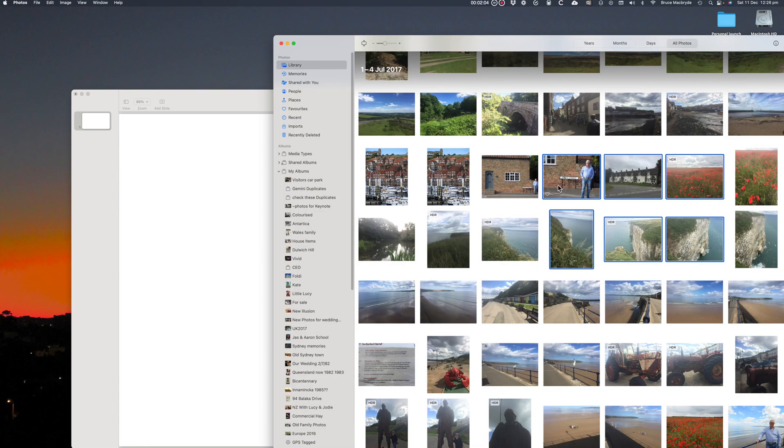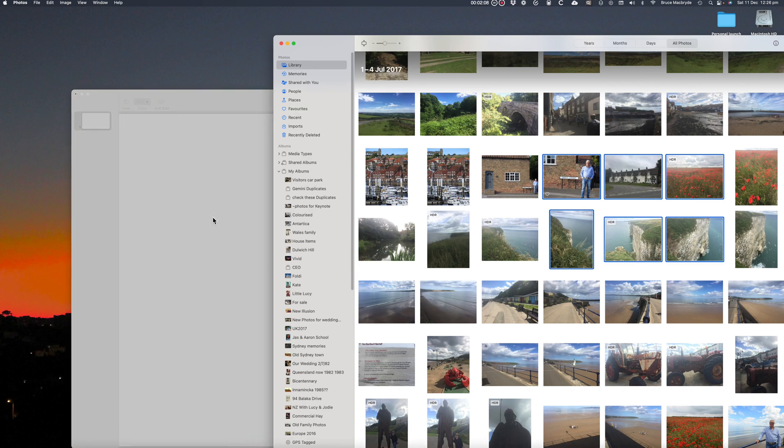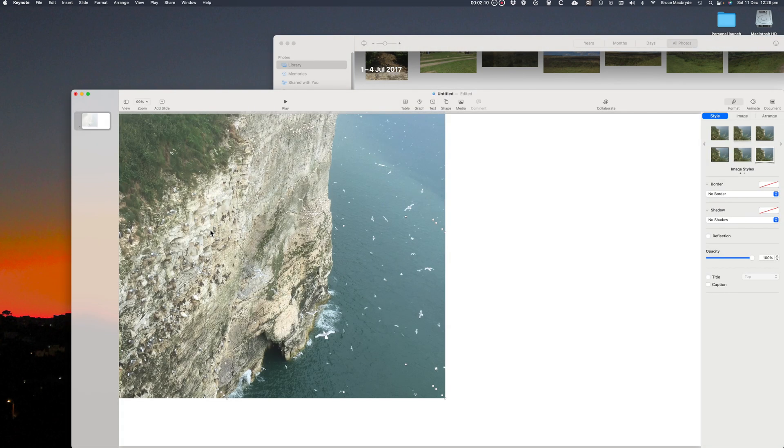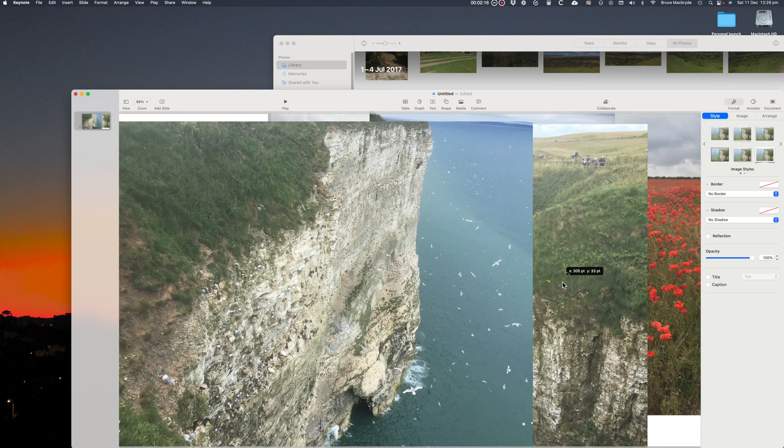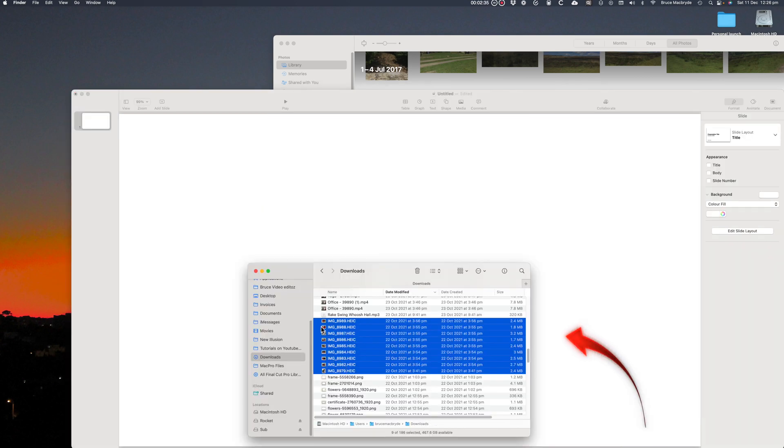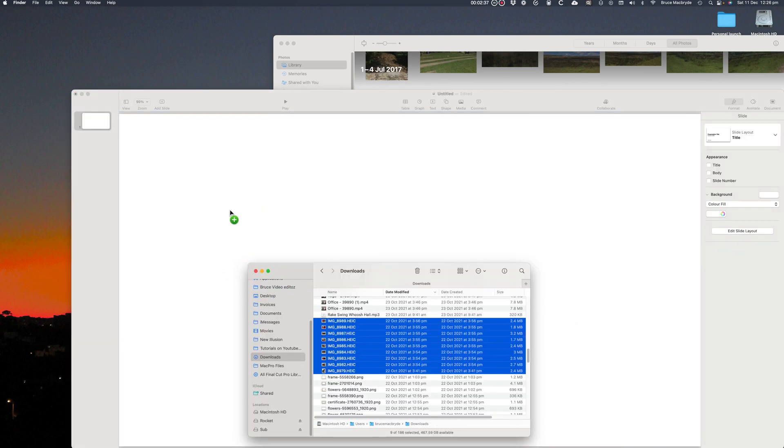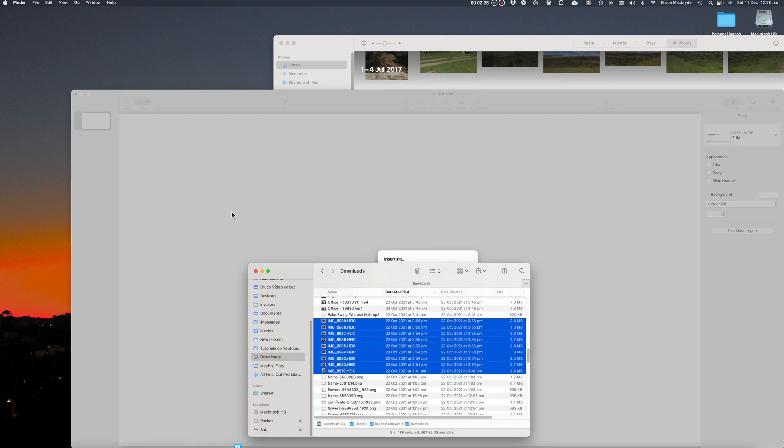Next import the photos you want to use. Just drag them from your Photos app, but in this case I'll drag them from a folder on the computer. I've selected this group of photos and drag them all into Keynote.